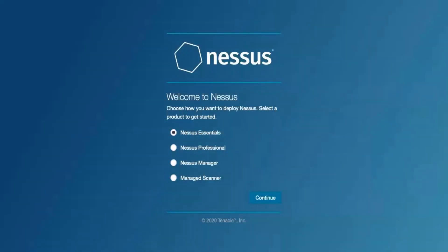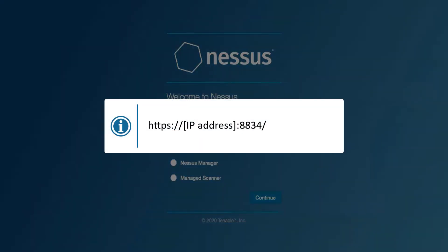Today, we'll be going over how to configure and register a Nessus scanner to your Tenable I.O. account. First off, you will need to install Nessus on your operating system of choice, and then access the web interface of the Nessus scanner through HTTPS, the IP address of the system, port 8834.